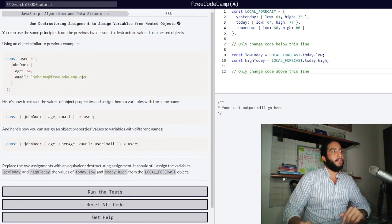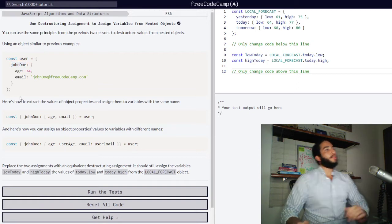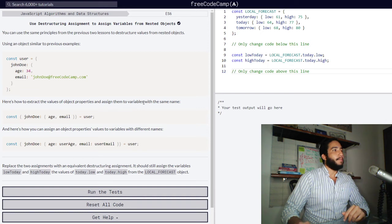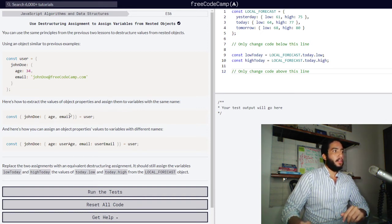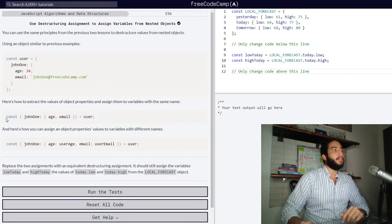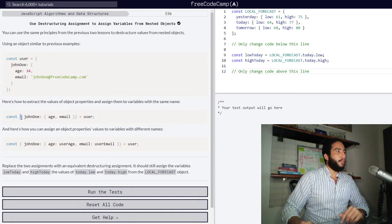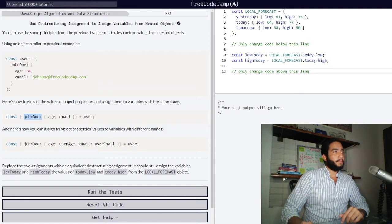So John Doe at FreeCodeCamp.com for John Doe right here. And here's how to extract the values of object properties and assign them to variables with the same name. We have a syntax very similar to the previous ones we've seen. So we have our const keyword, then we open our first set of curly braces and type in the property that we wish to reference to extract the values from — so our John Doe property, which contains our age and email properties.